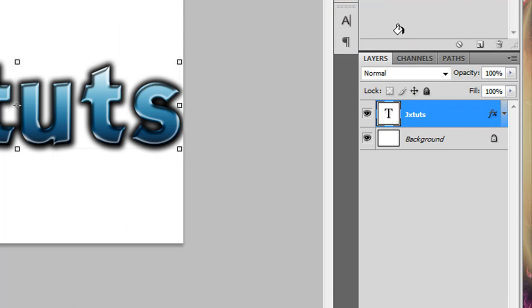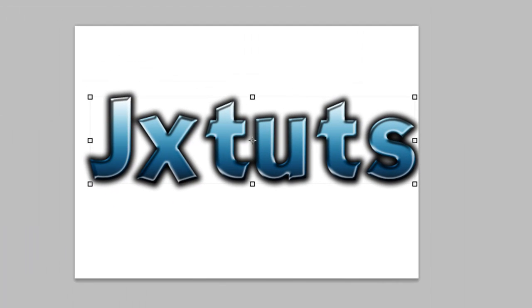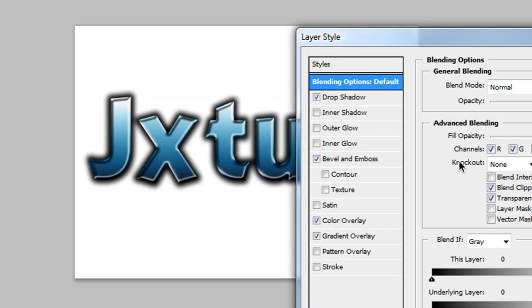So this was obviously a very simple tutorial, and just a kind of introduction to layer styles, and how to use them.